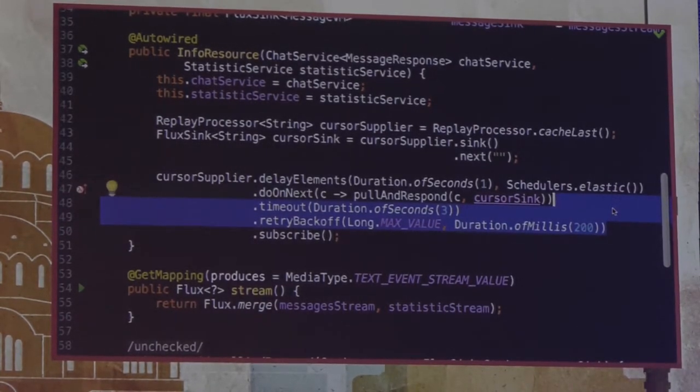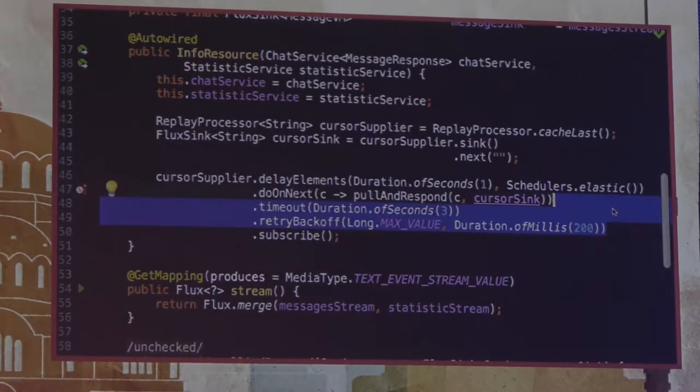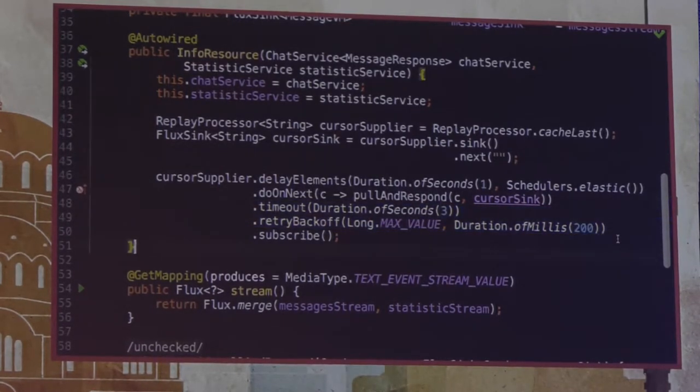By applying a timeout operator, we can limit the waiting time for external calls — react on failures as soon as possible — and then restart polling again on failures. Just two lines of code to enable that big functionality.